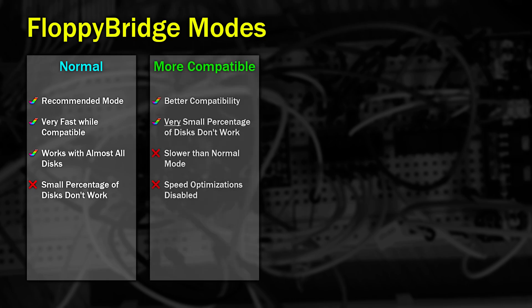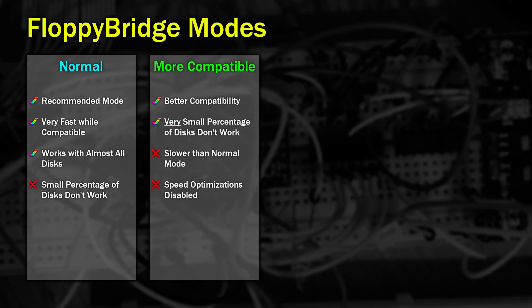The next mode is more compatible. There may be a small number of disks, usually copy-protected games, that may not work with Normal Mode. There aren't many, but if a game does struggle to load, switch to this mode. It's not quite as fast as Normal Mode because some of the speed optimizations have been switched off, which should help with that small percentage of disks that won't load.